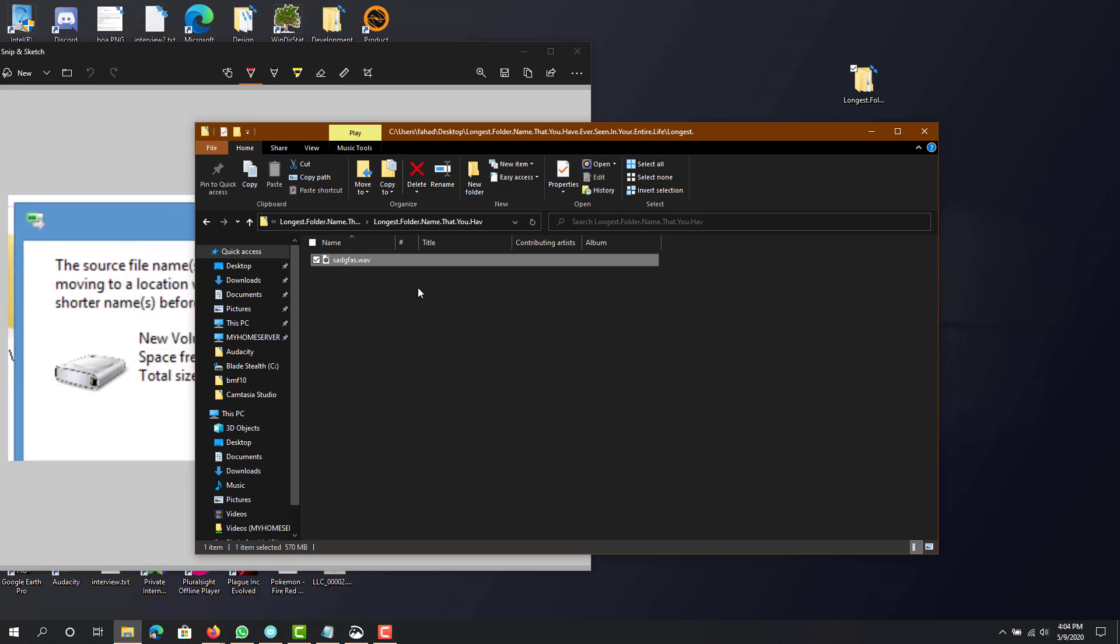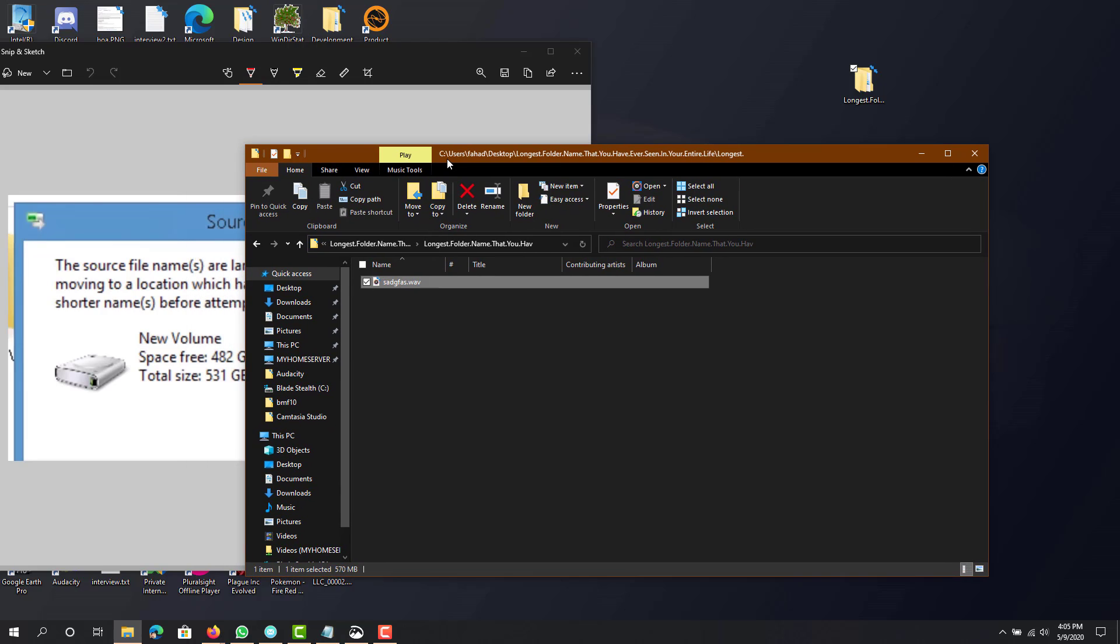The reason for that is because Windows 10 does limit it. It will give you a message saying that the file path will be too long, so that's why it's not letting you do that.